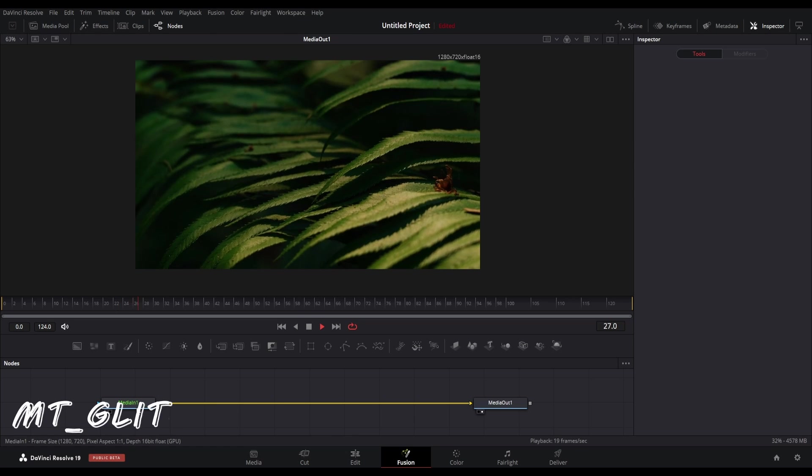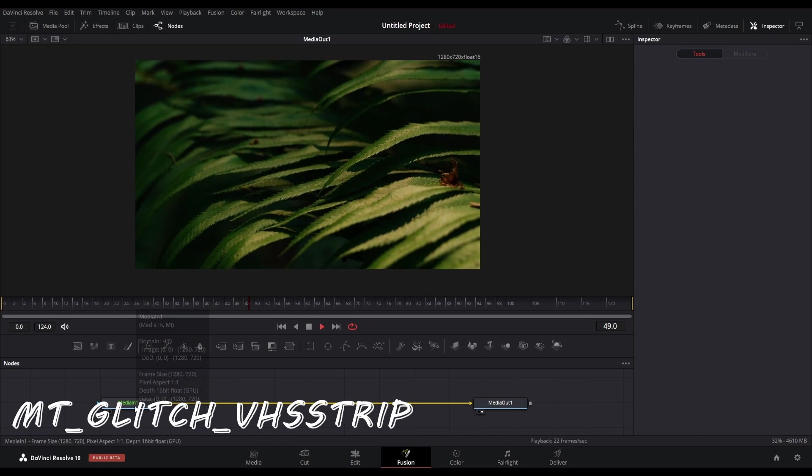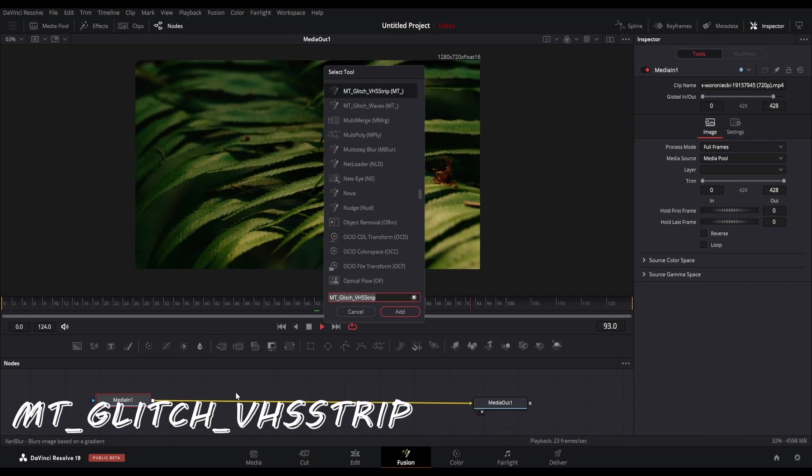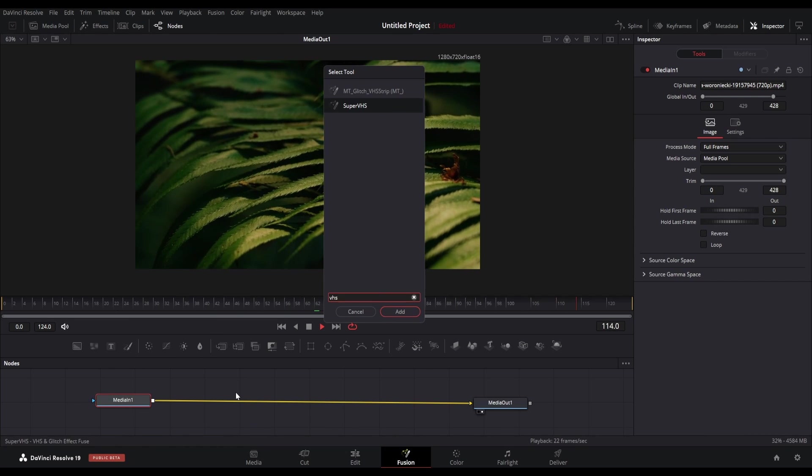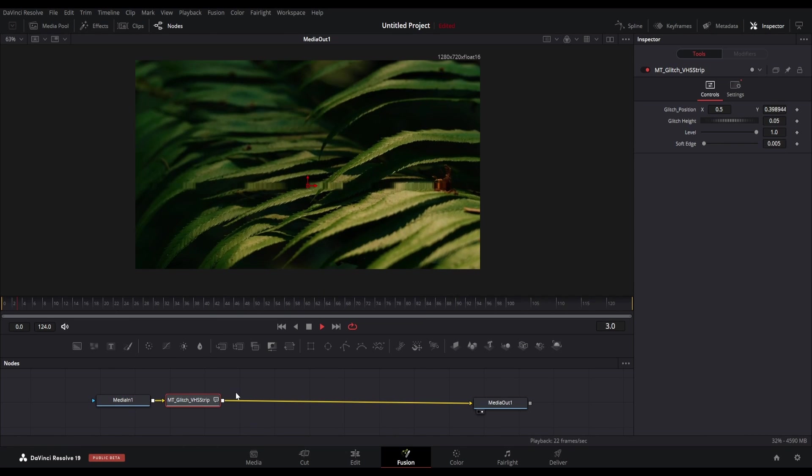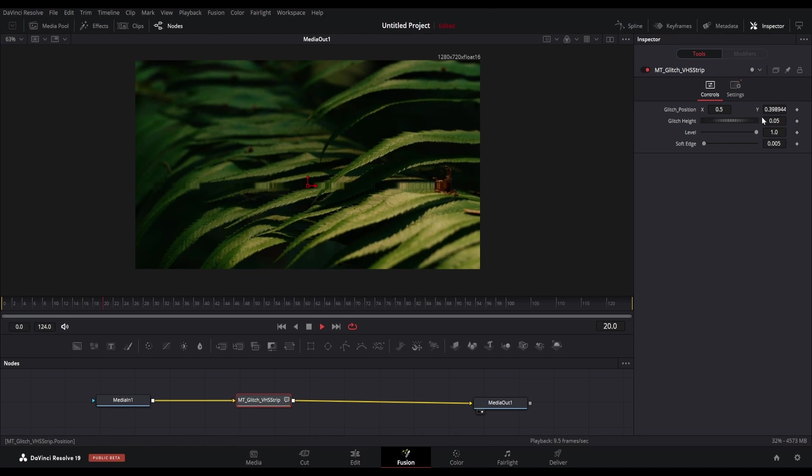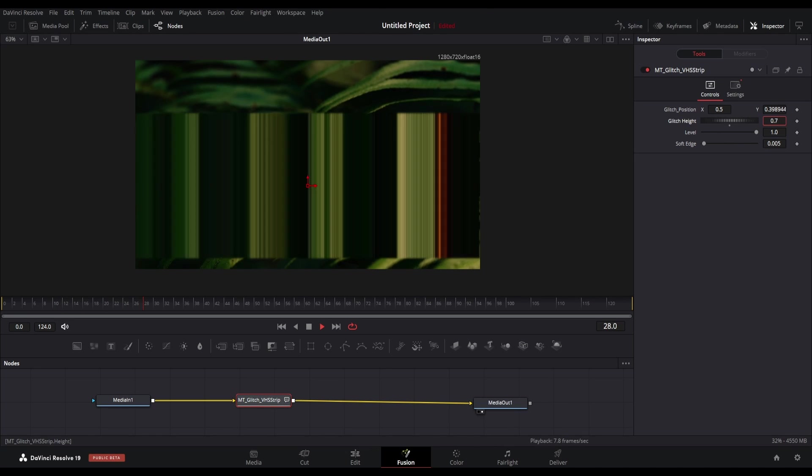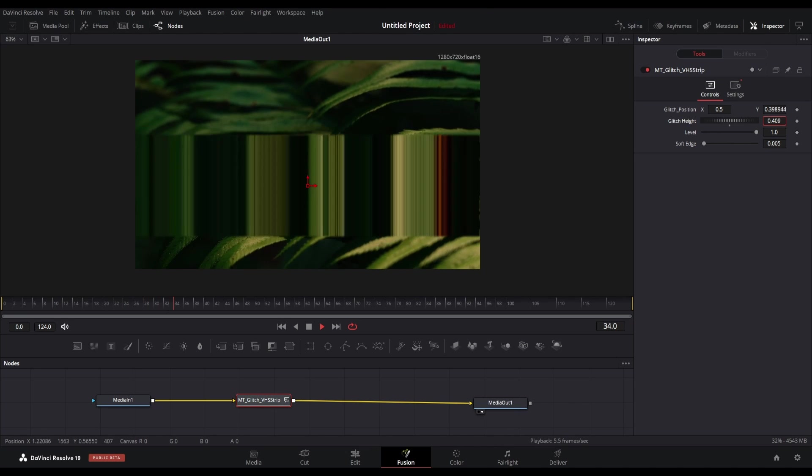The last but not the least, we have the MT Glitch VHS Strip plugin which is similar to the Edge Stretch tool. It looks something like this when you adjust the height parameter.